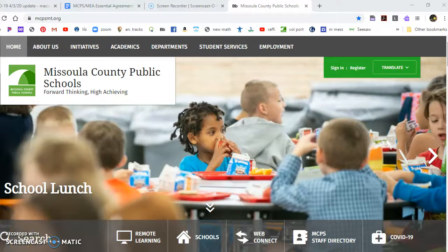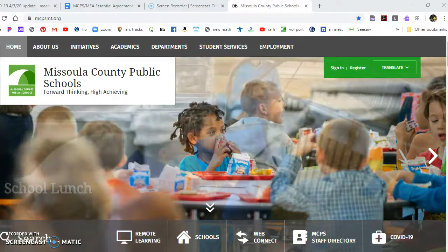Hi, it's Ms. Cooper and this tutorial is to help you get to our remote learning page.